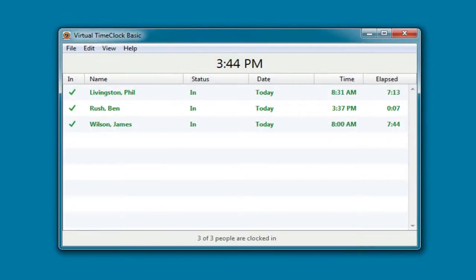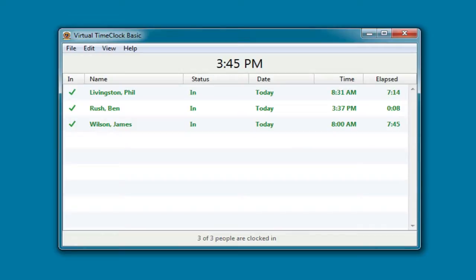The time clock is once again ready for employees to clock in and out. If you'd like more information about Virtual Time Clock, including pricing and the different editions we offer, please visit us online at www.redcourt.com.